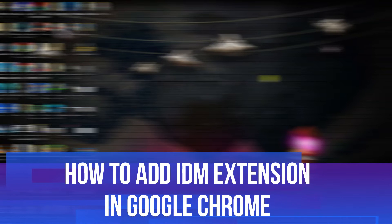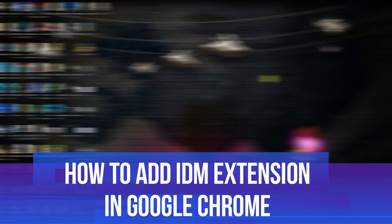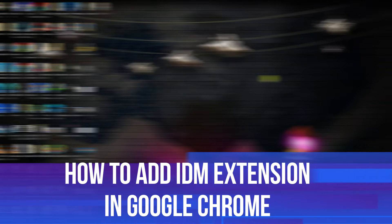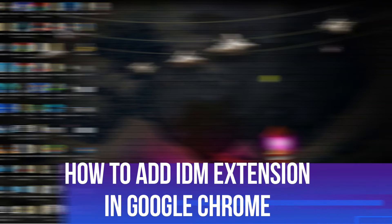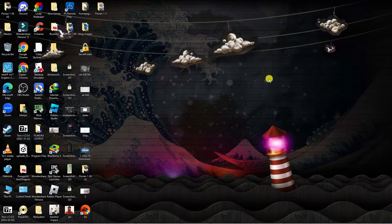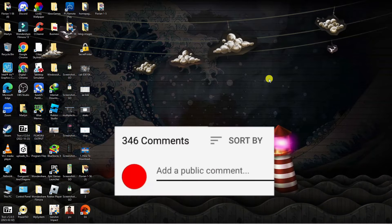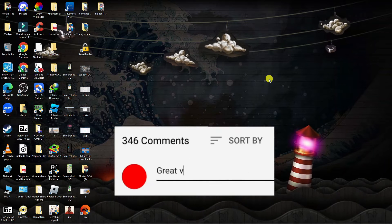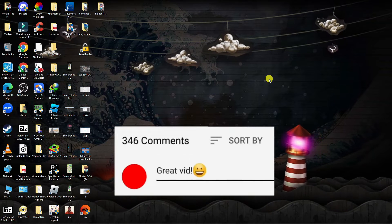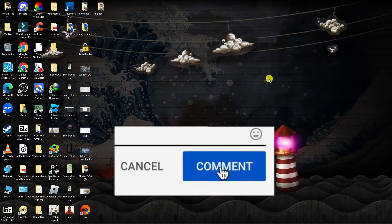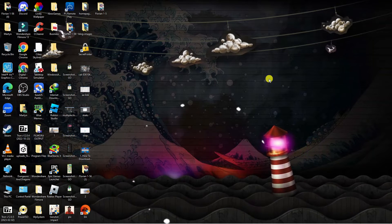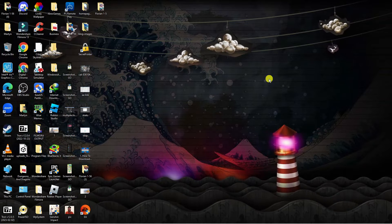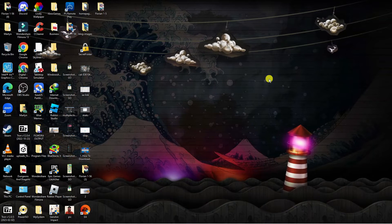In this video I will show you how to add IDM extension in Google Chrome. If you have any questions or comments regarding this tutorial feel free to drop that down in the comment section below the video and with that being said let's jump straight into it.